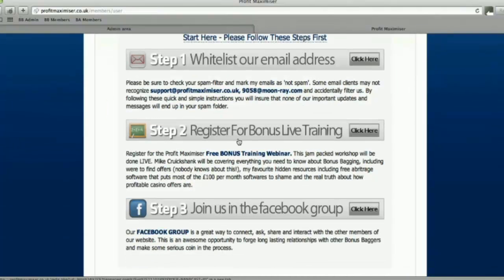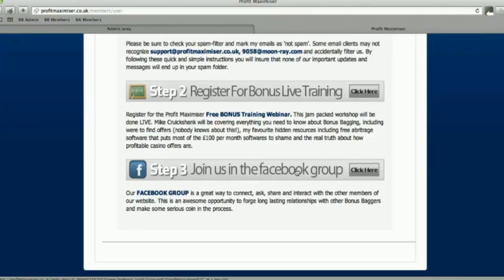The second step is to register for our bonus live training. This will be some extra live training covering how to make your time with Profit Maximiser more profitable. I'll show you some hidden resources, free software, and hopefully provide you with a lot of value. Finally, step three is to join the Facebook group. It's a place where all our members can interact. We're going to post different offers we find each day in there, and you can post your own offers too. It's going to be a private forum — only Profit Maximiser members joining it.